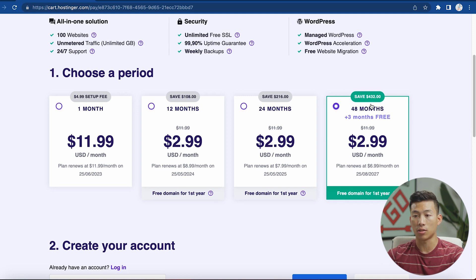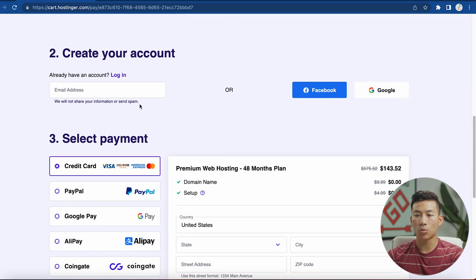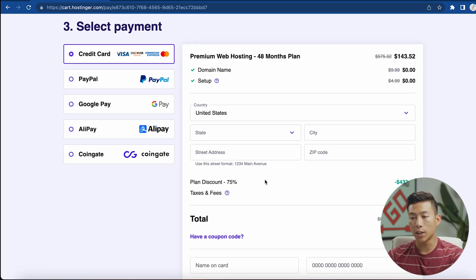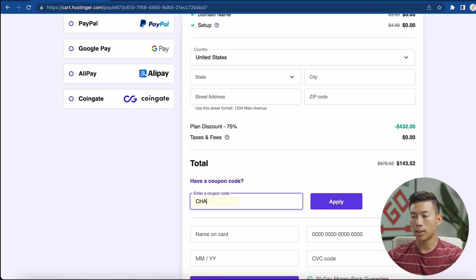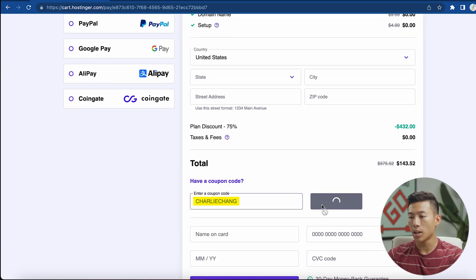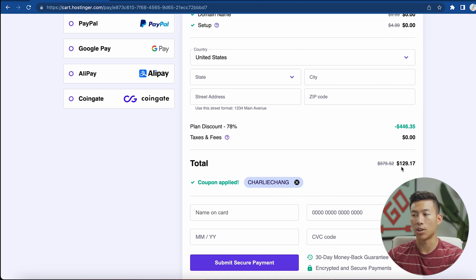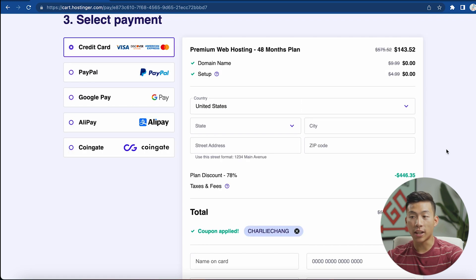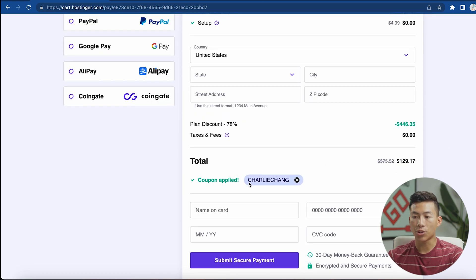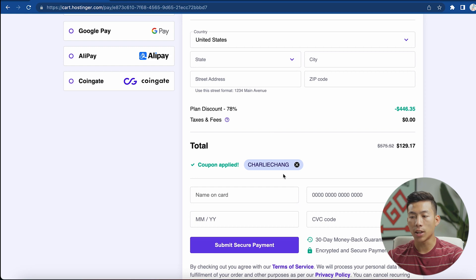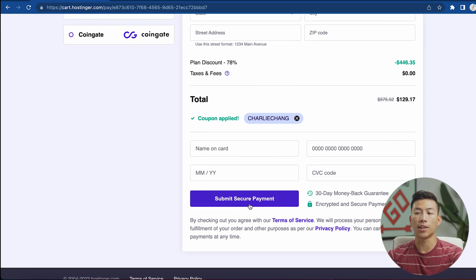If you scroll down, this is where you can enter your email address to create your account, and down here where you put your payment information, go ahead and type in the coupon code 'Charlie Chang' and hit apply. You'll see it gives you an even greater discount — you're going to be getting four years of web hosting for $130. It's an absolutely insane deal, so I highly recommend you take advantage of it. Once you've applied the coupon, just enter the rest of the information and click 'Submit Secure Payment.'